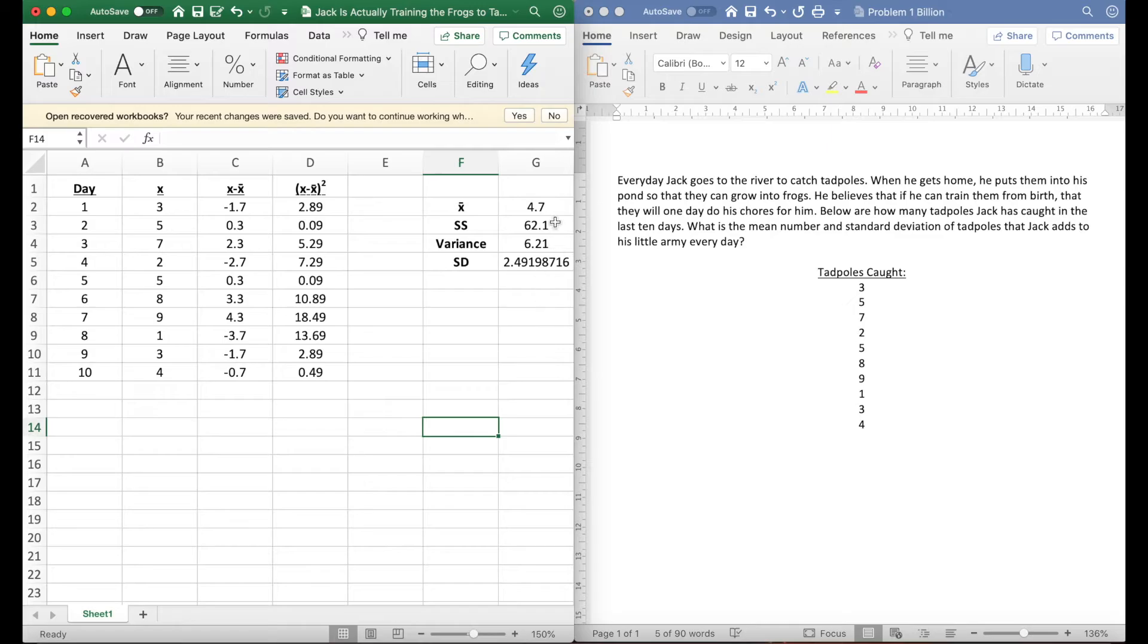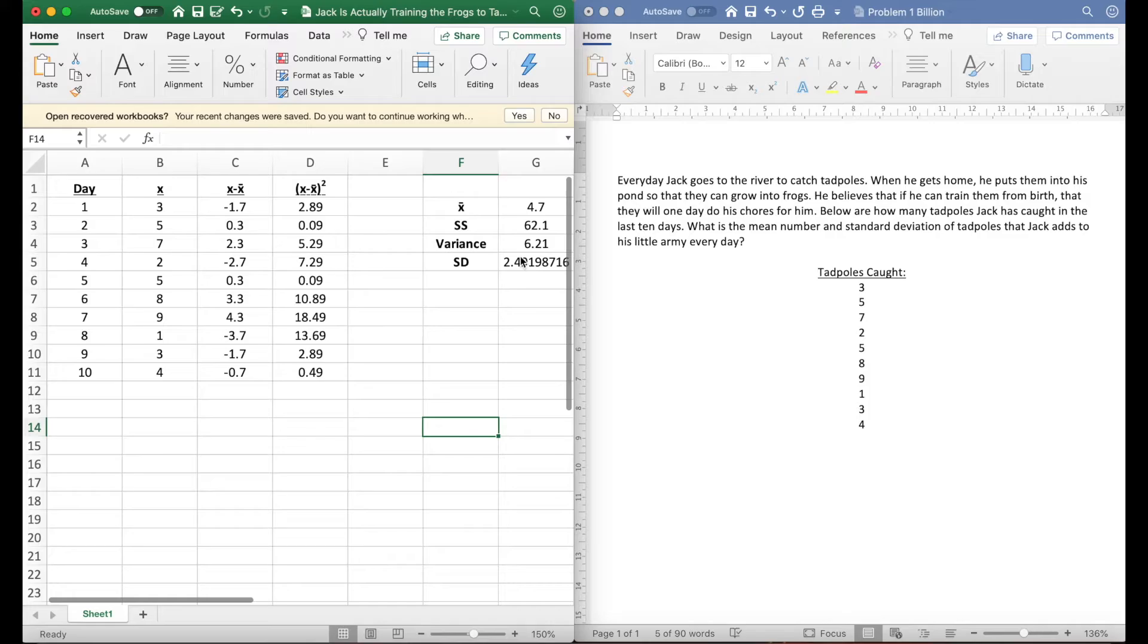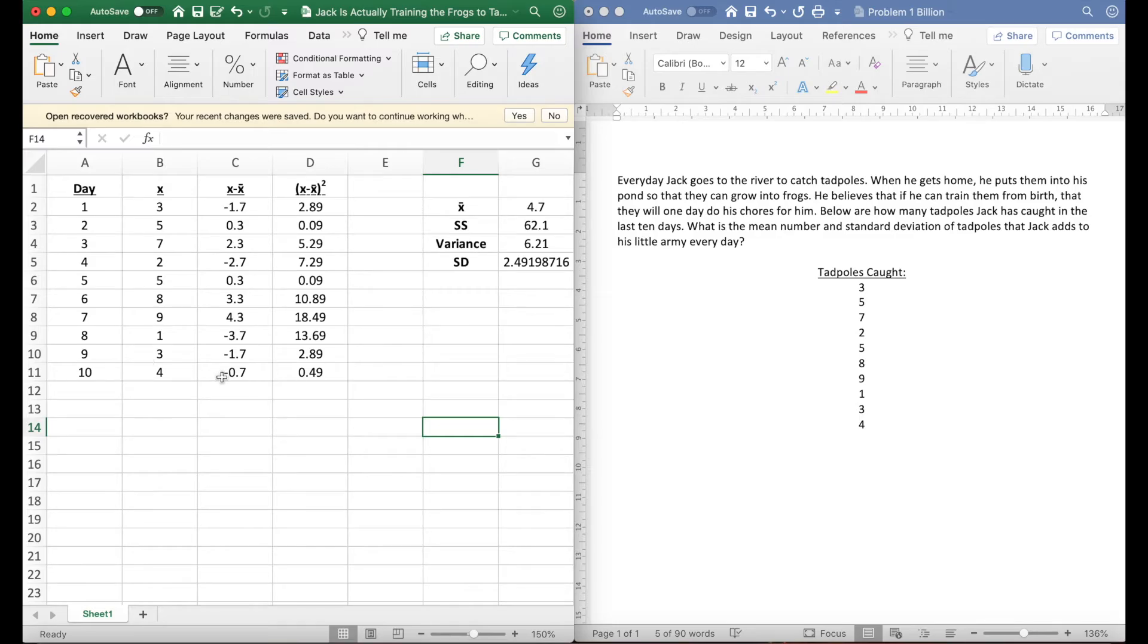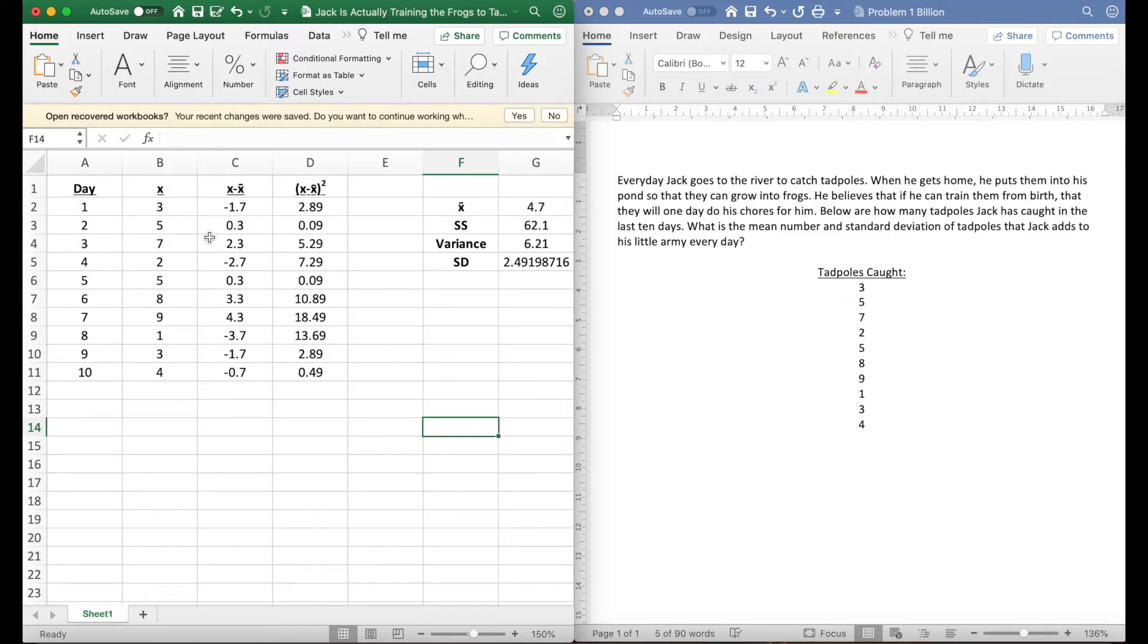For example, if you really have trouble going from this sums of squared to the variance to the standard deviation but you have no problem with this part of it, you can easily just automatically calculate this stuff and then really just practice this stuff over here without having to do all this tedious time consuming work.